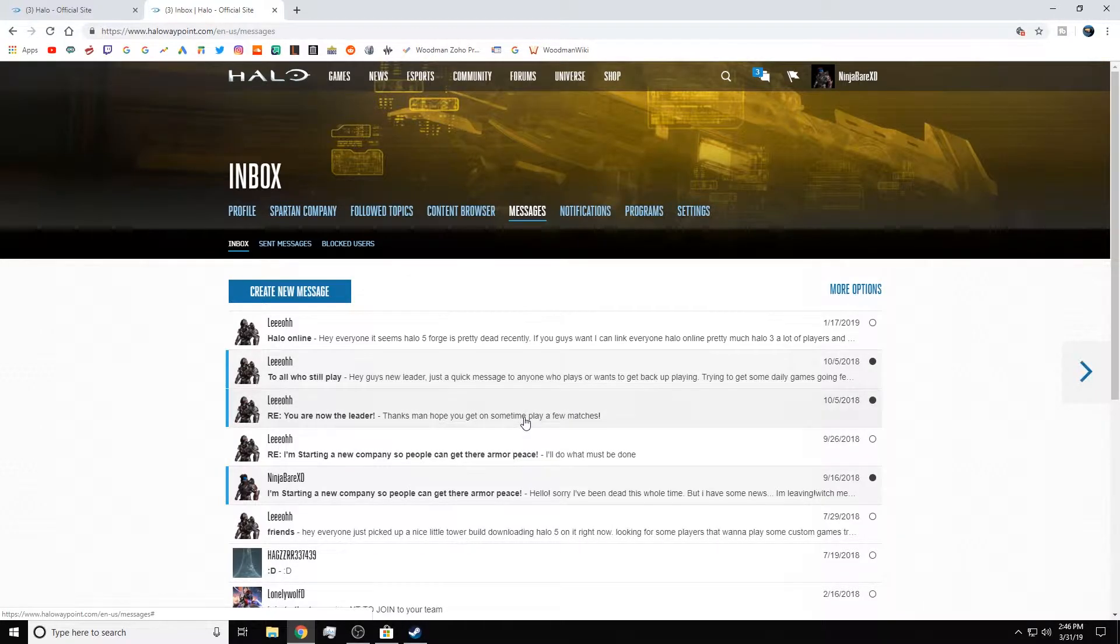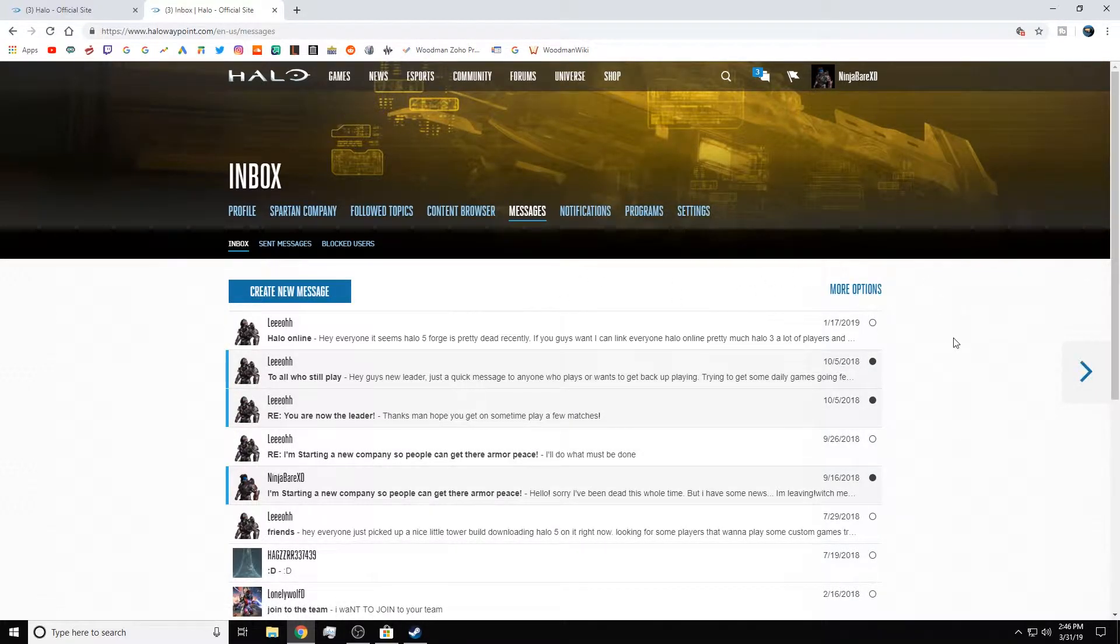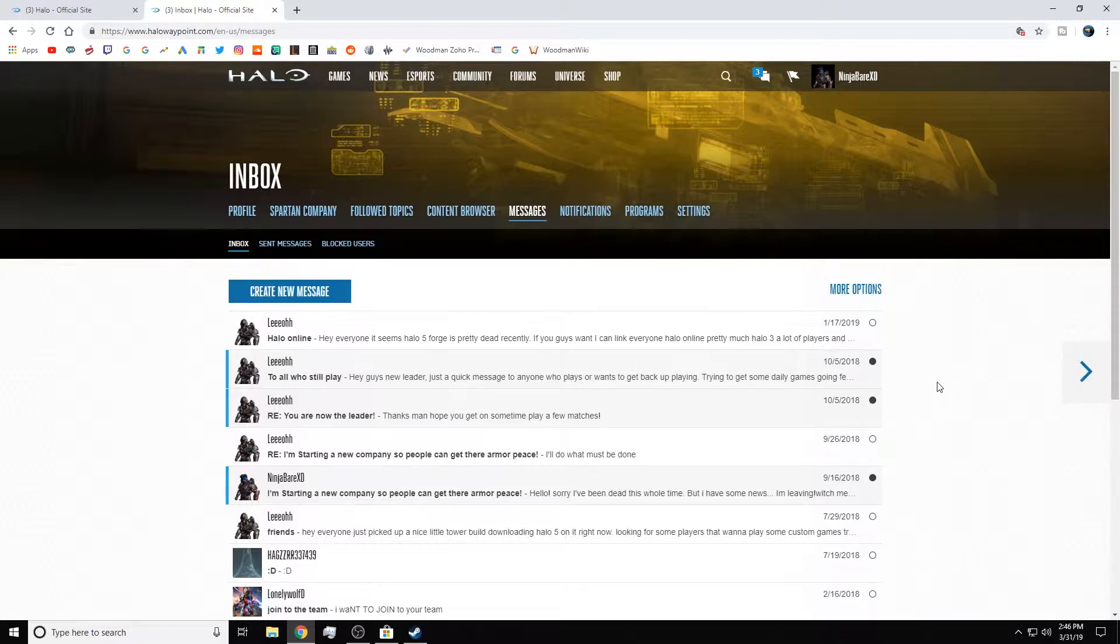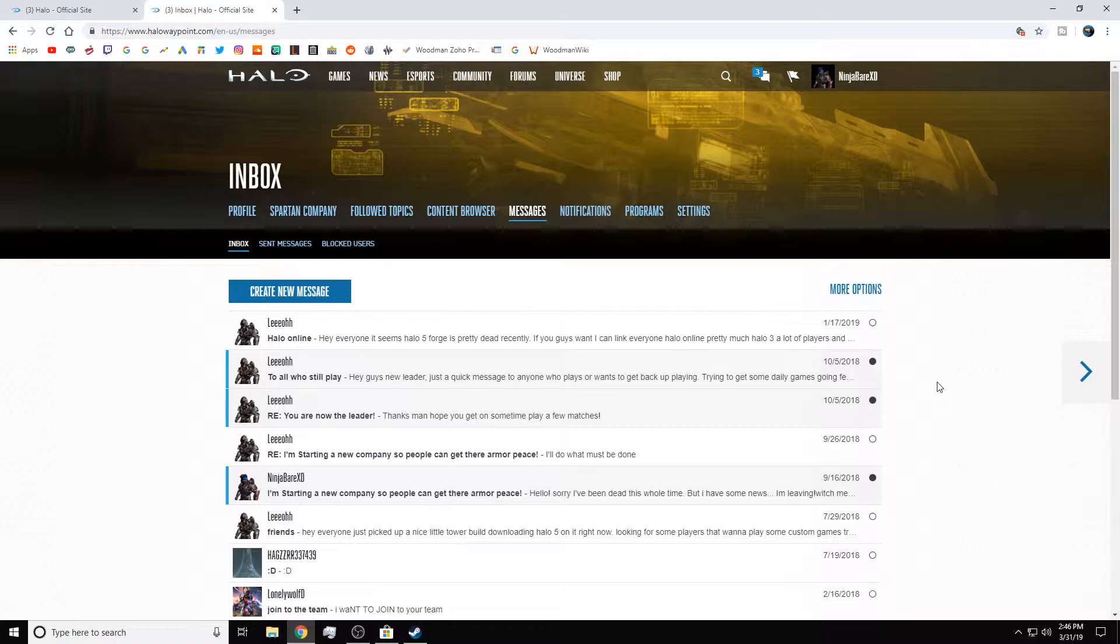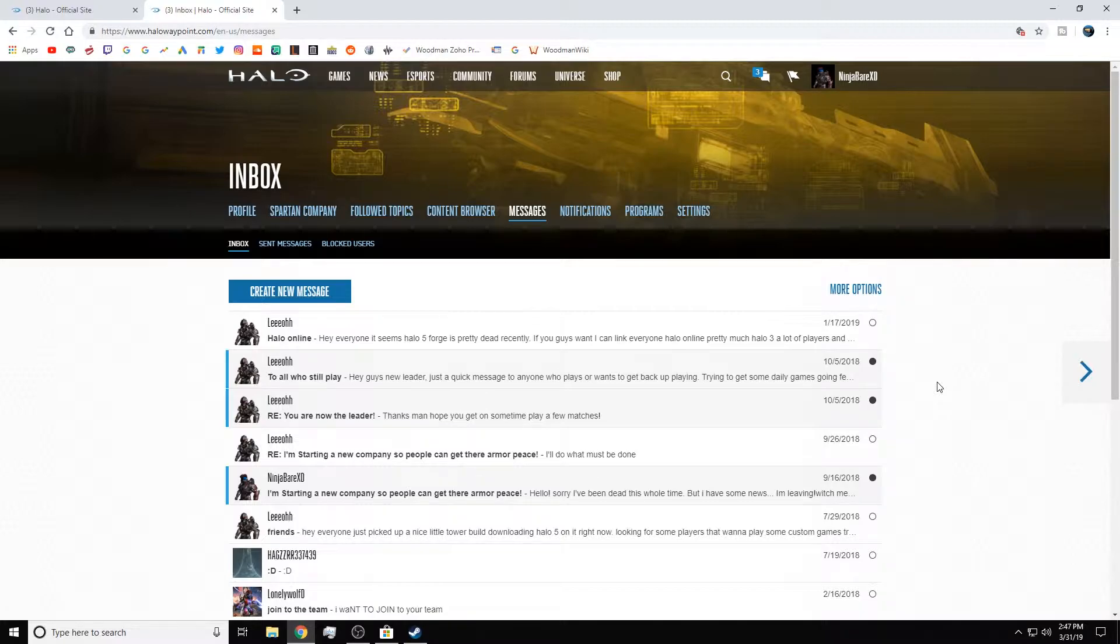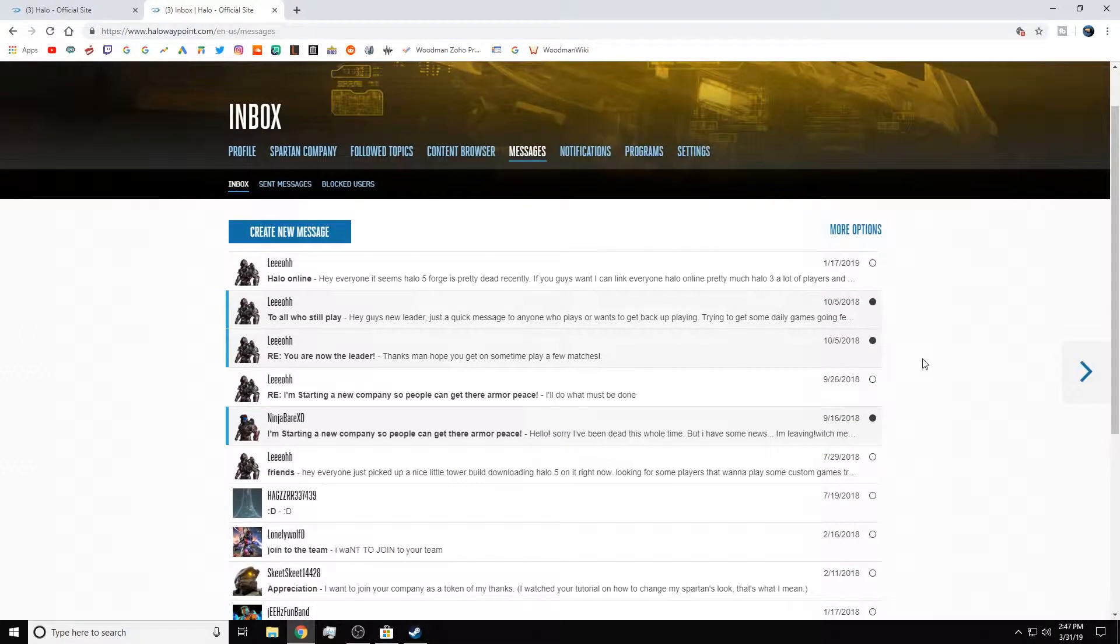But please, don't hesitate to comment below your Spartan Company in the comments of this video. And I'm sure people would love to join and play with you guys. So, that's pretty much all I got. This was kind of a long video, longer than I expected it to be. But yeah, I enjoy making these videos and I enjoy helping you guys when I can.